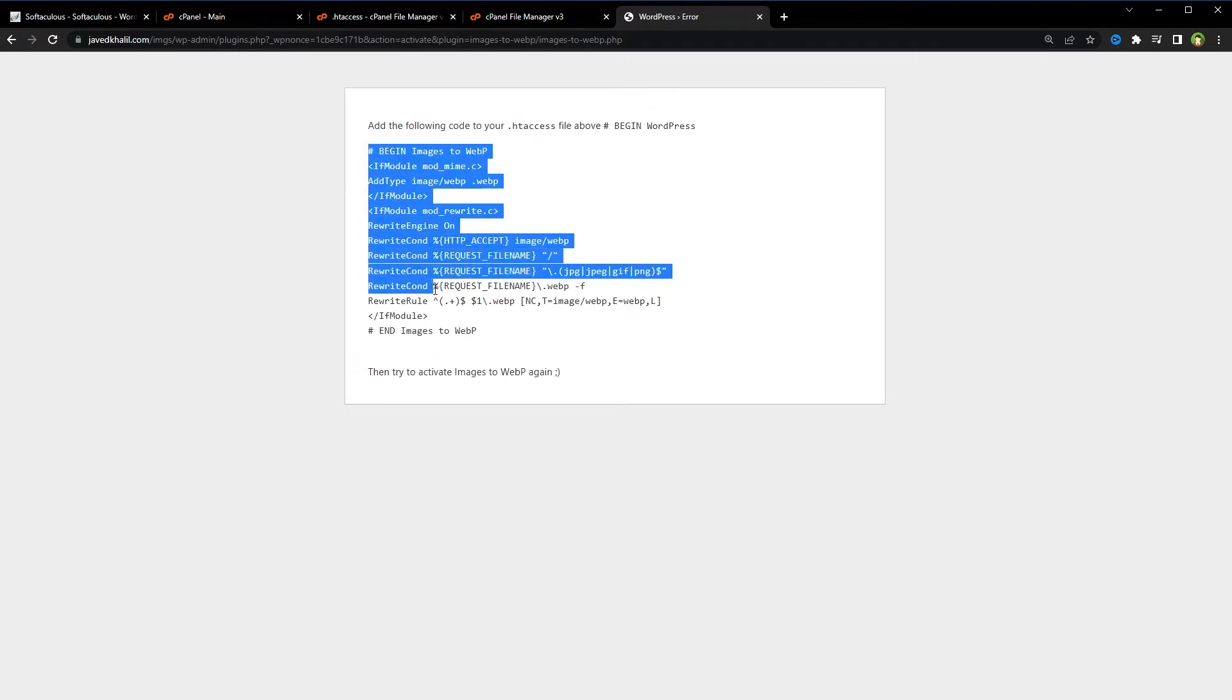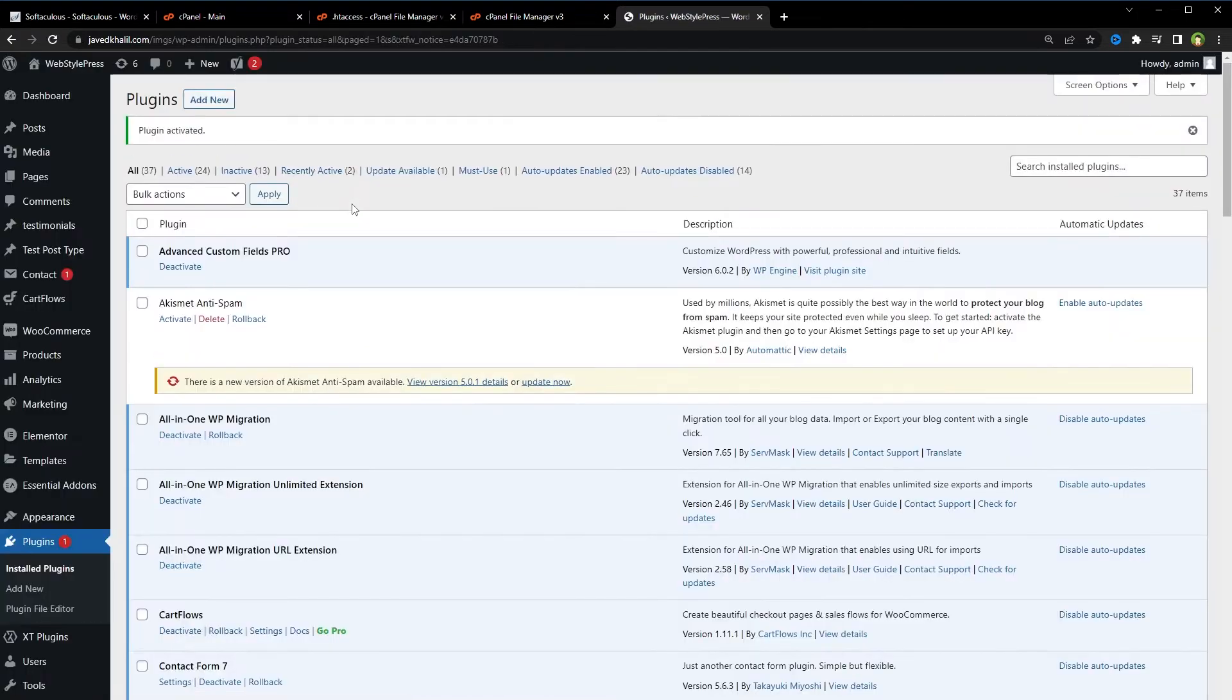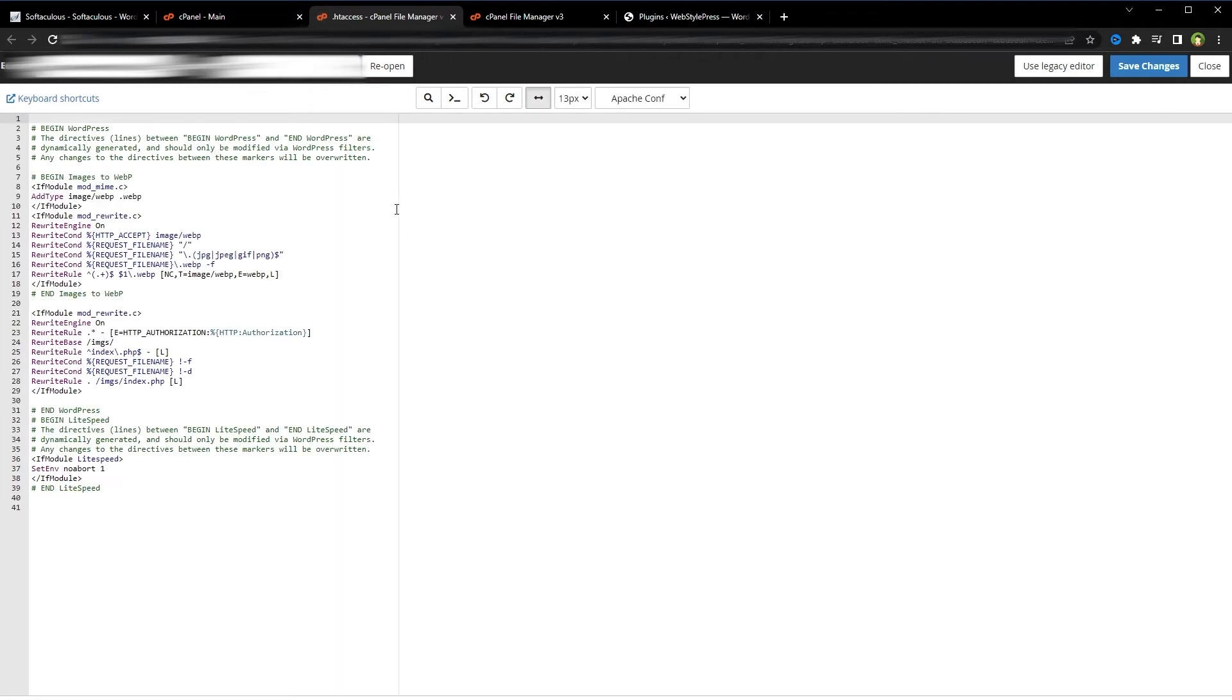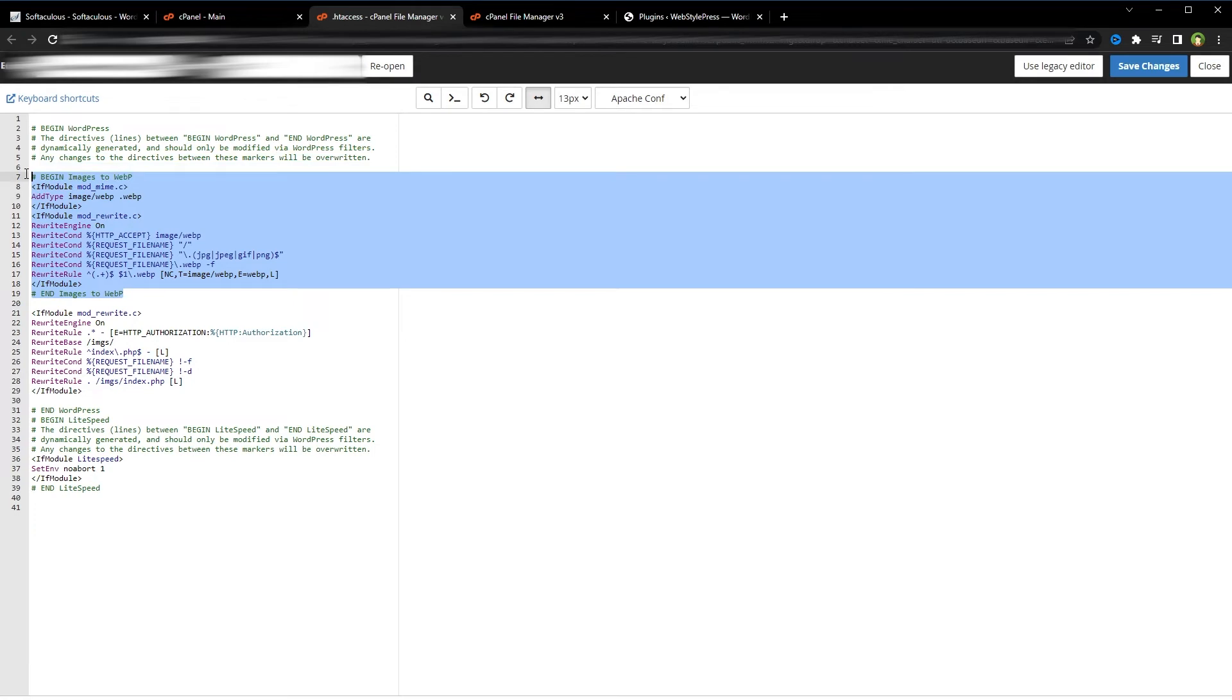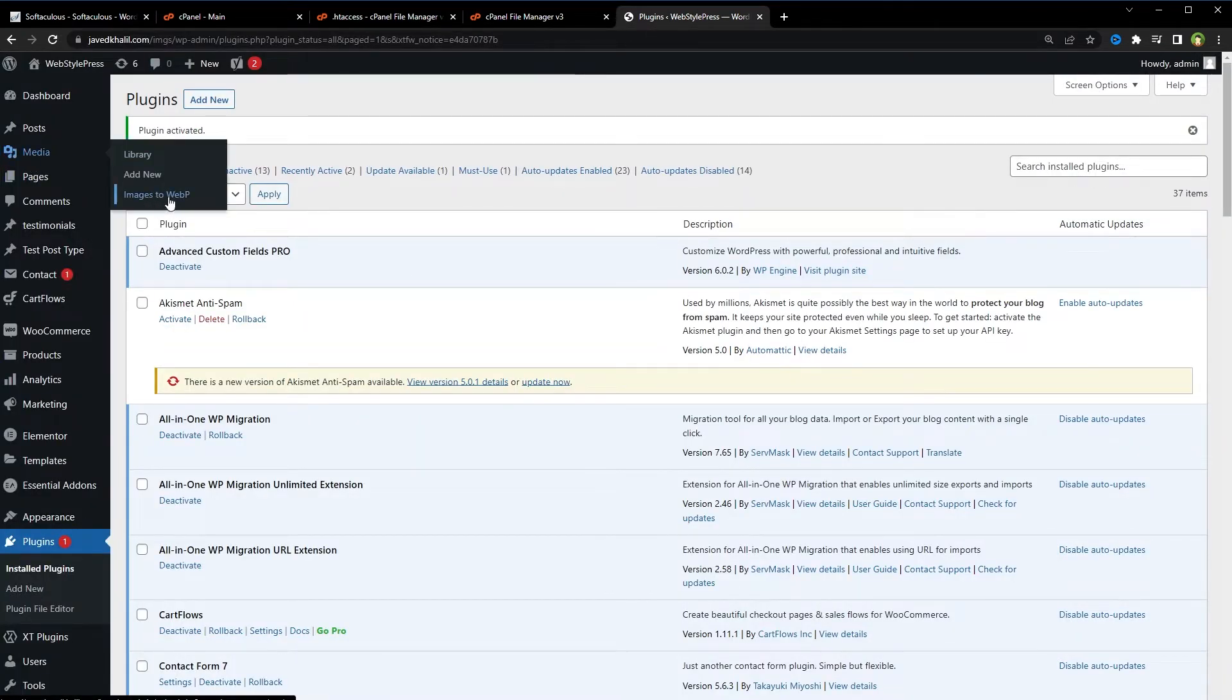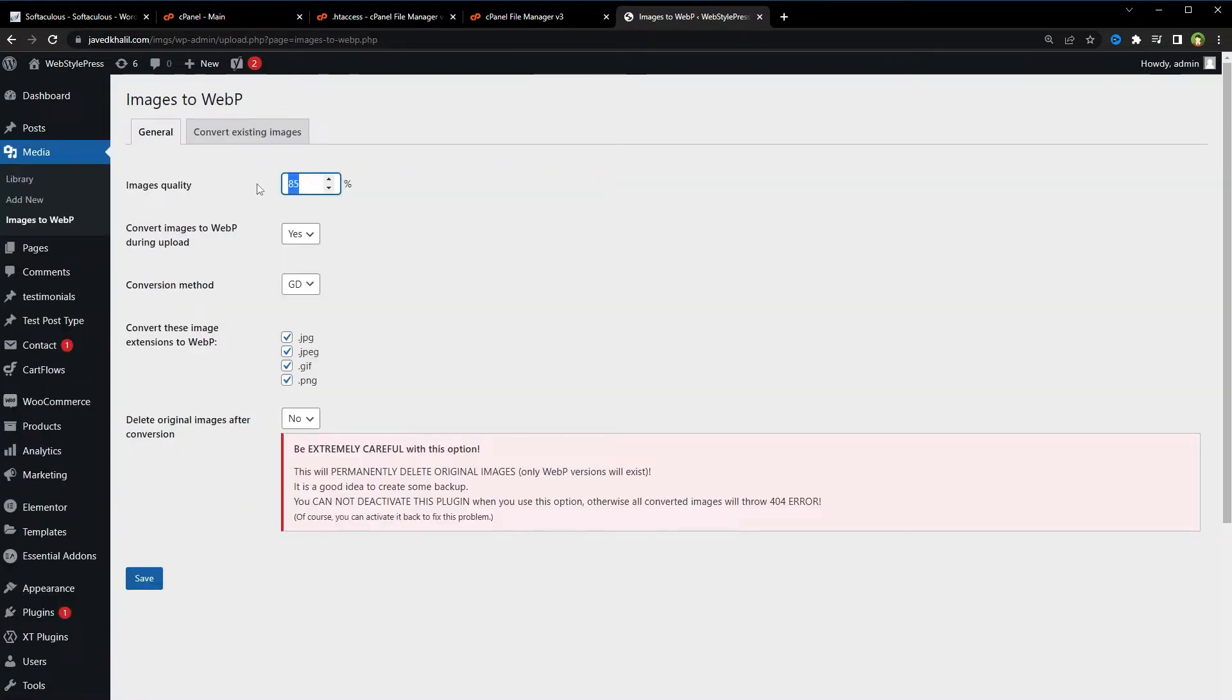Now these are the rules that we'll have to copy in our htaccess file for the website. It is giving me this code here, but the plugin already added this code in my htaccess file. If you reload this page, it will bring you to the dashboard. This is my htaccess file. If I reload this page, this is the code for the WebP that the plugin added.